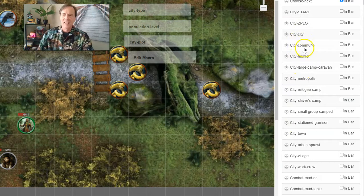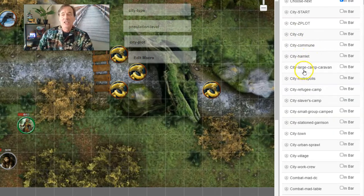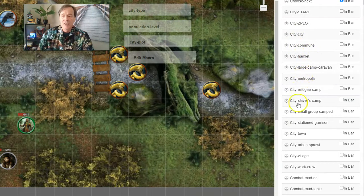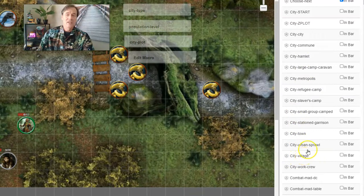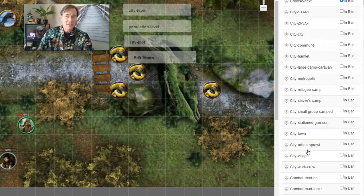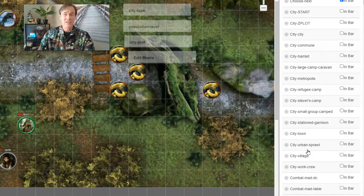City City, City Commune, City Hamlet, Large Camp Caravan, all the way down to a City Village. They're in alphabetical order. So each one has a different size. That's what it's going to come down to, but we'll be able to define those things when we get there. So let's start and look at the City Start macro.